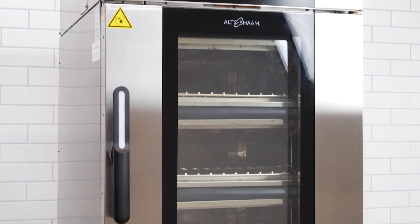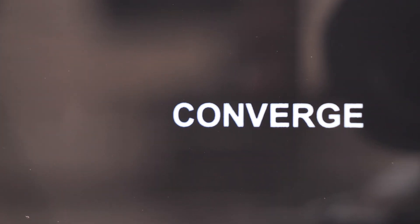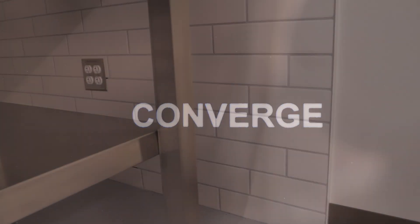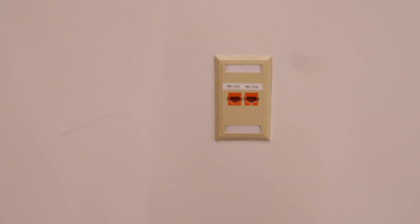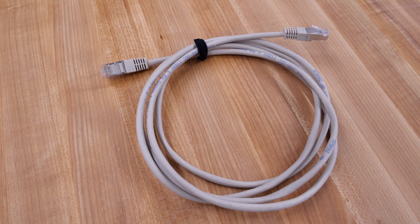This video shows how to connect the Converge Oven with Deluxe Control to a network through Ethernet. You must have an Ethernet port within range of the back of the oven. You will also need an Ethernet cord.